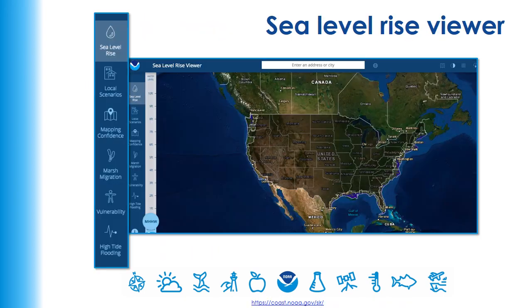Our sea level rise viewer is a really cool one. It takes elevation information from coastal areas and shows you what that area would look like under a set amount of sea level rise from 1 to 10 feet, showing you specifically what would be underwater. It doesn't offer predictions, but it's an interesting way to see how sea level rise may impact your community. There are also scenarios and specific features you can look at in individual regions.